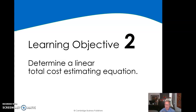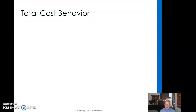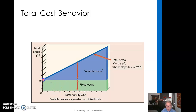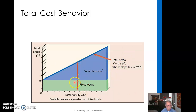Here we're going to look at determining a linear total cost estimating equation — this is the beginning of cost-volume-profit analysis. The total cost behavior: we start with fixed costs, and as we add our variable costs, we build on top of those fixed costs. This total represents our total costs, while the lower portion represents just the variable costs and the fixed costs below. Understanding how costs work is very important for management.